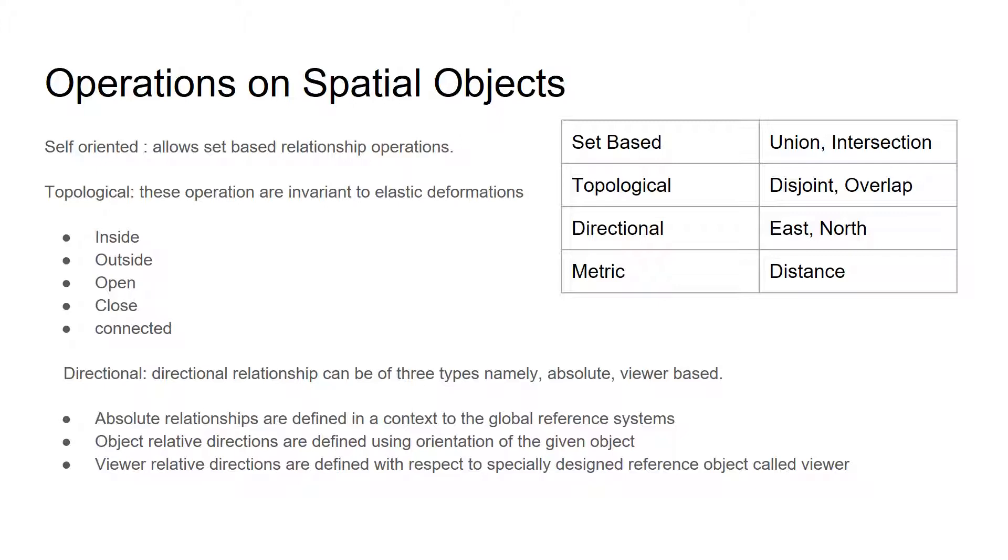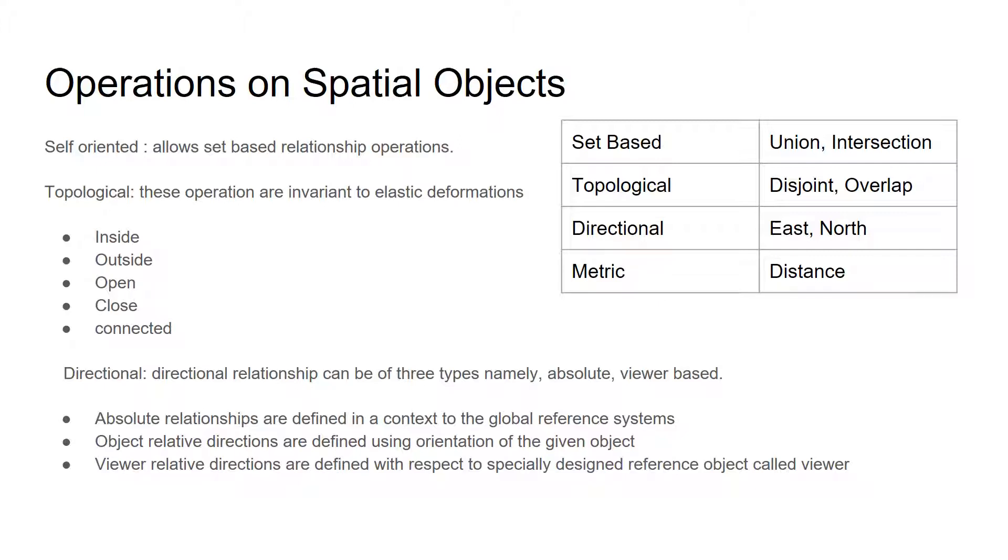Directional relationship can be of three types: first is absolute, viewer-based, and namely. The absolute relationships are defined in a context to global reference system. The object-relative directions are defined using orientation of given object. Viewer-relative directions are defined with respect to specifically designed reference object called as viewer.